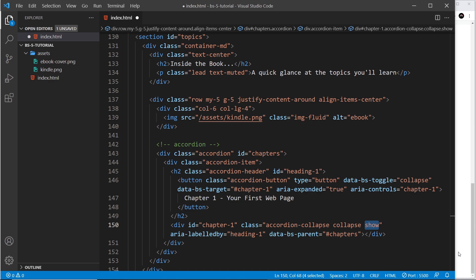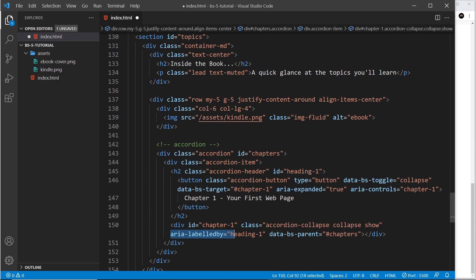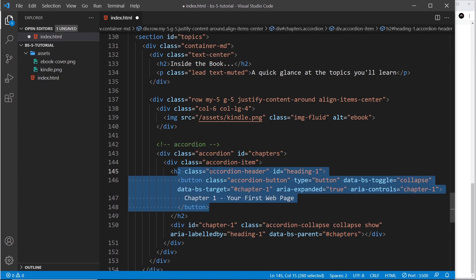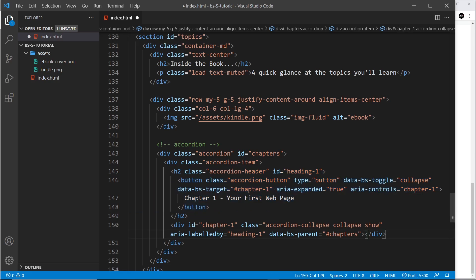We also have aria-labelledby='heading-one', associating this content with its heading for screen readers. Then the data-parent attribute says what accordion this belongs to — we set it to 'chapters', the id of the parent accordion div, so it knows this item belongs to that accordion. That's all there is to it.